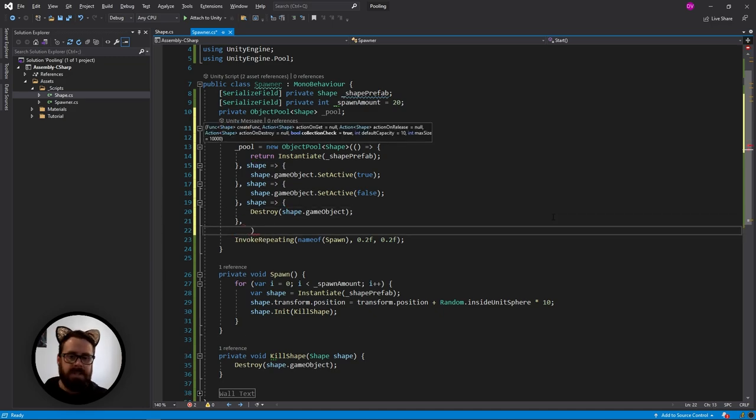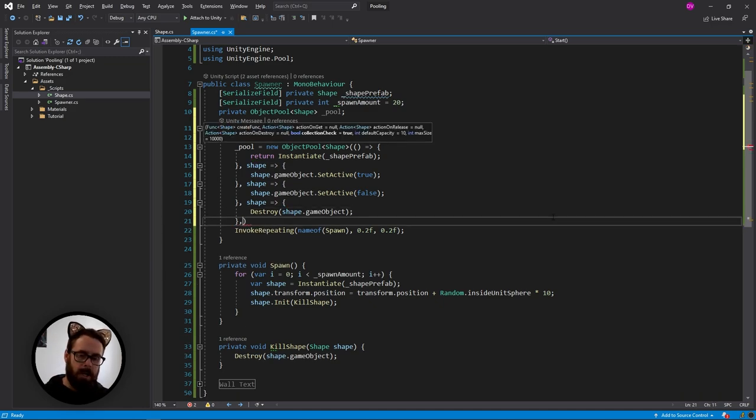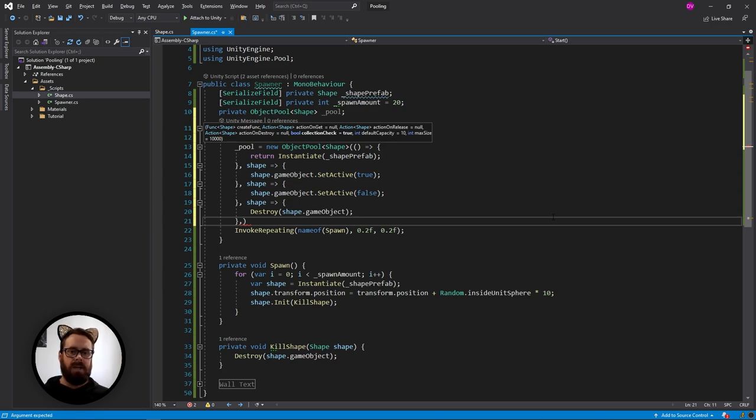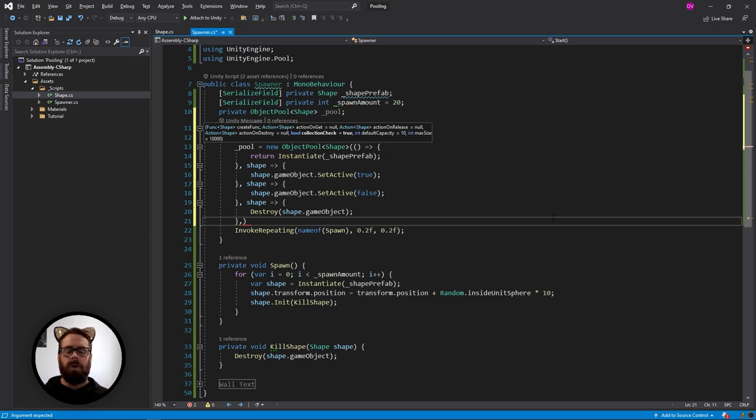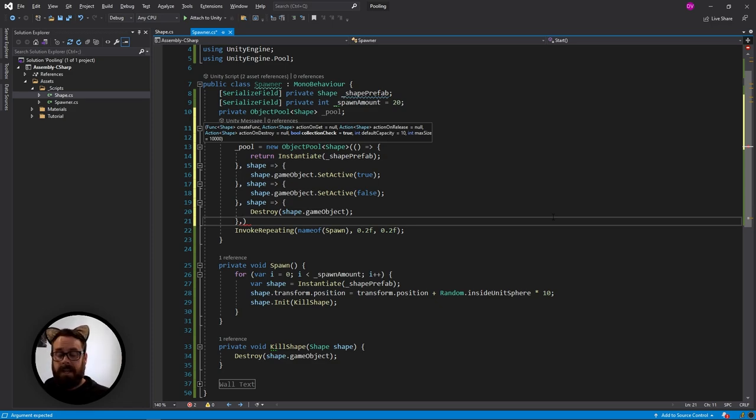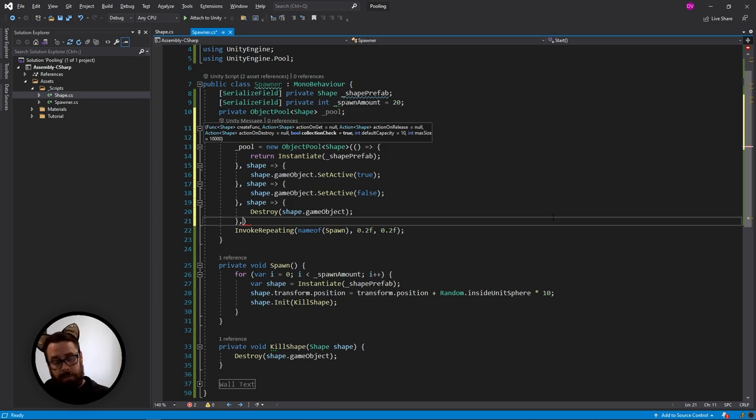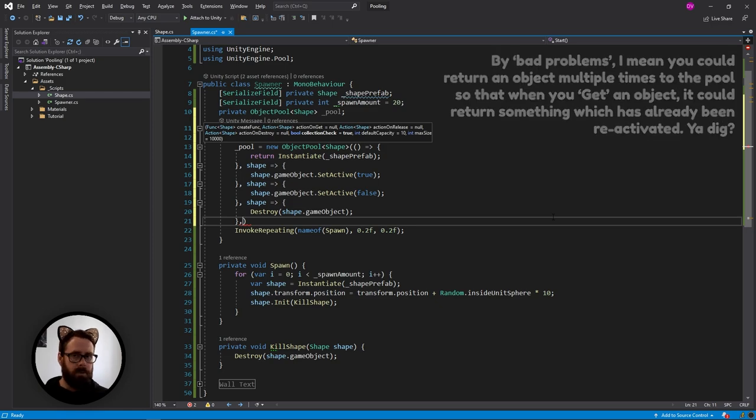Okay. So we've got a few other things to fill out here before we're done. This one is collection check. So basically you can save CPU cycles by turning this off. And what this does is if you have an object that you've already returned to the pool, if you try to return that again to the pool, it'll cause some bad problems.